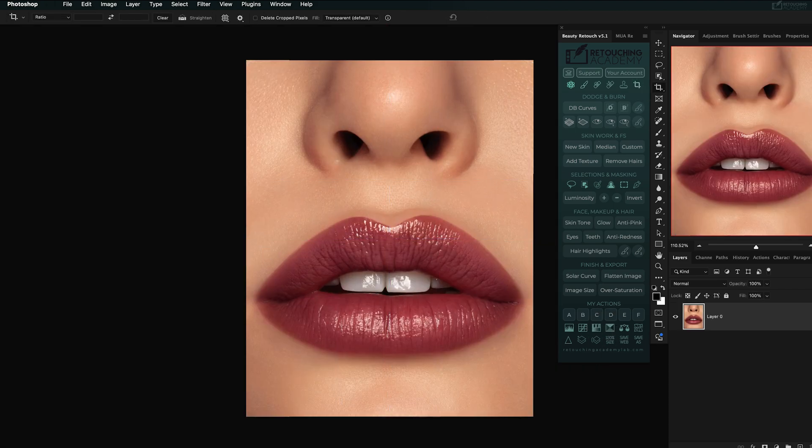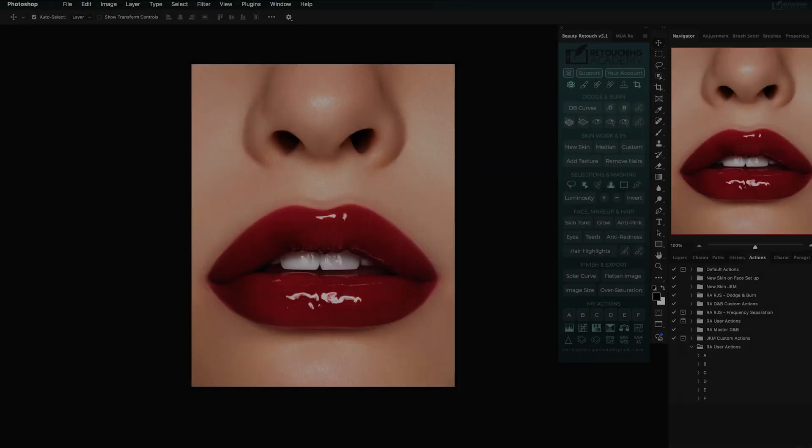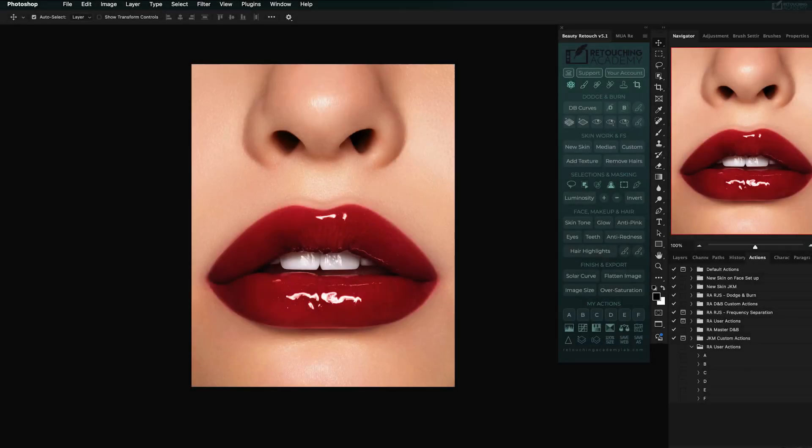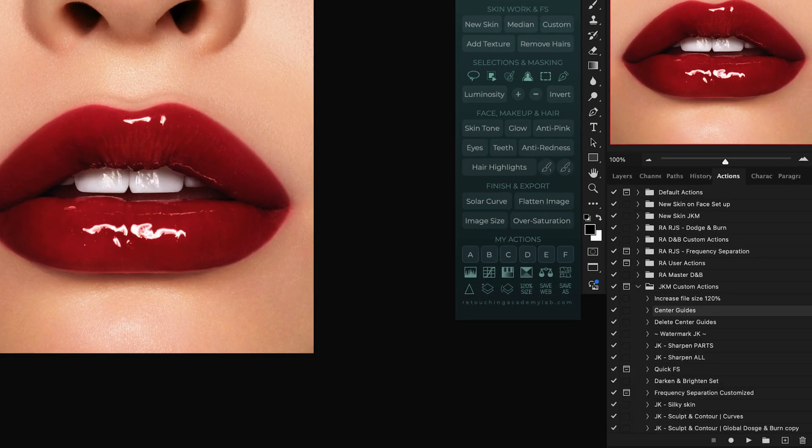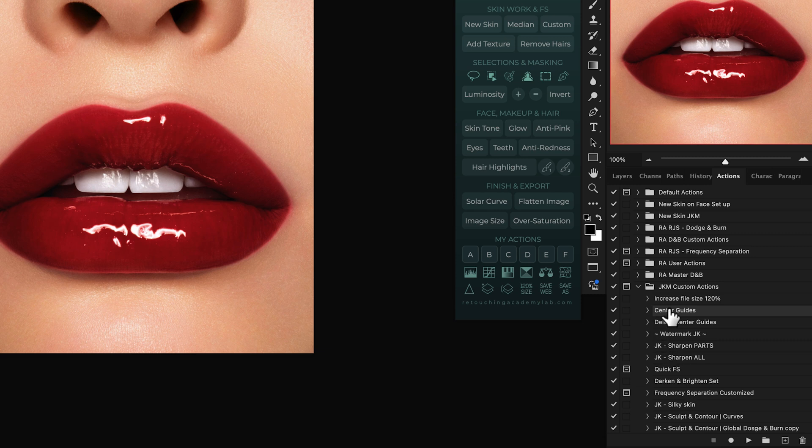So, let's see how I added these custom actions to run them right from the panel. First, I duplicated my custom actions to preserve the originals.